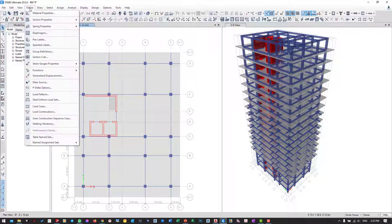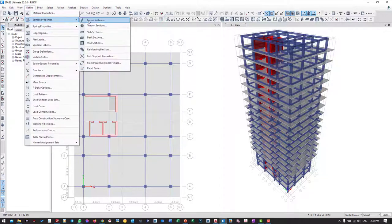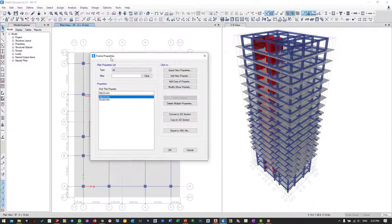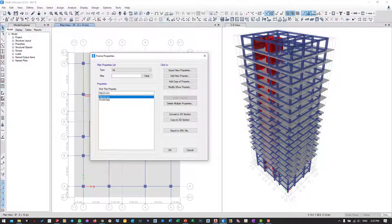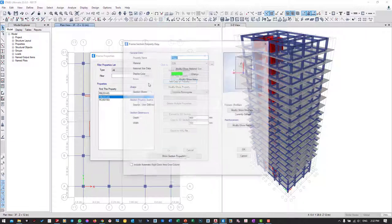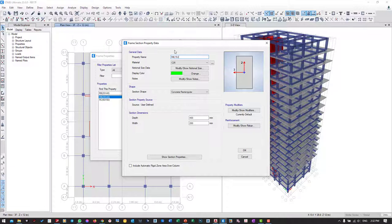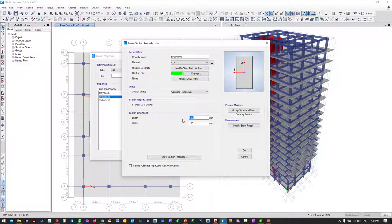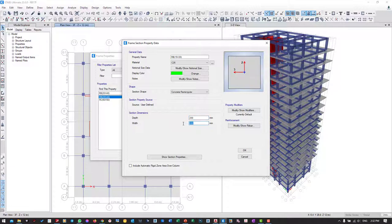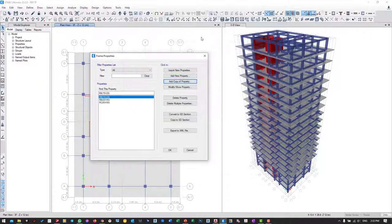I go to Define, Section Property, Frame Section. I can create from this beam - select OB 20 by 40 and copy a property. The name should be 25, depth 200 and width 150. Then click OK.